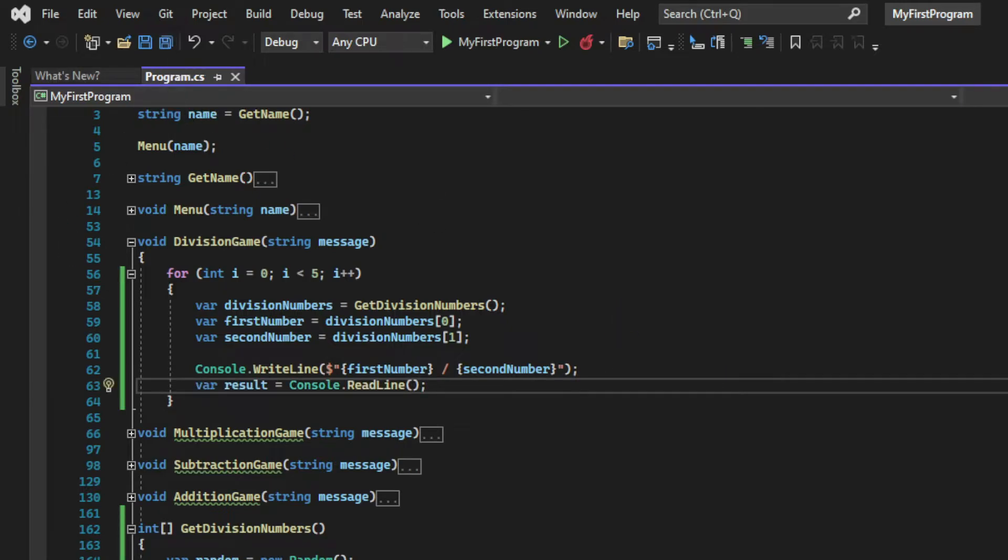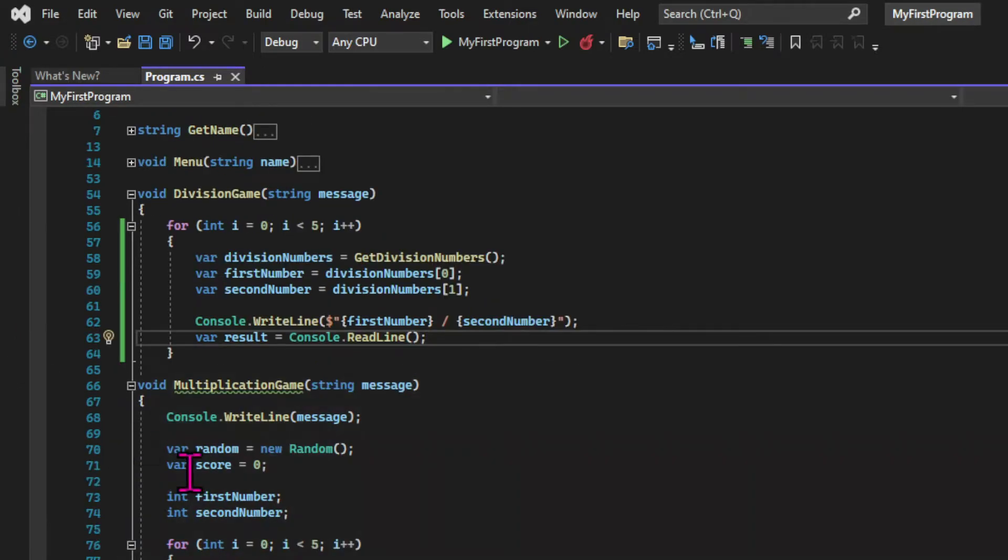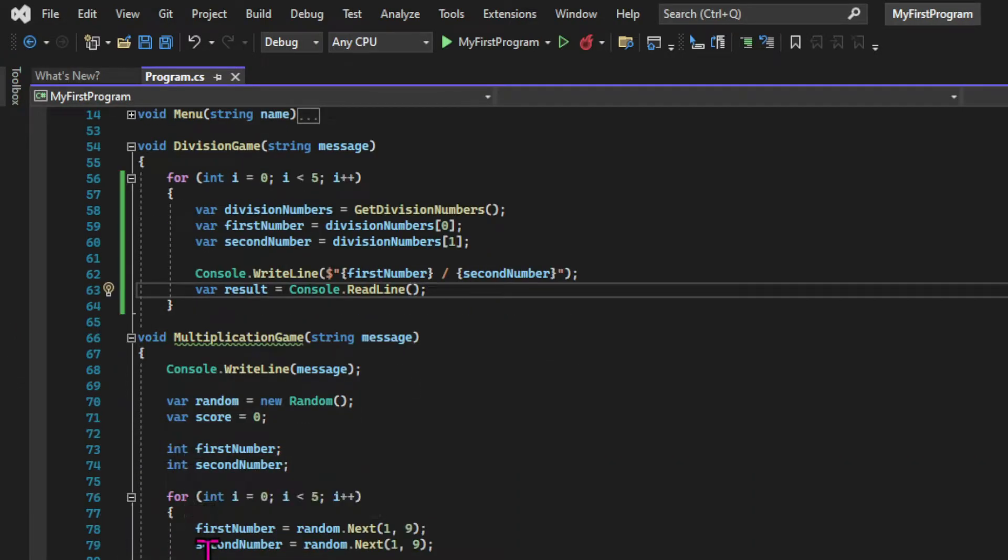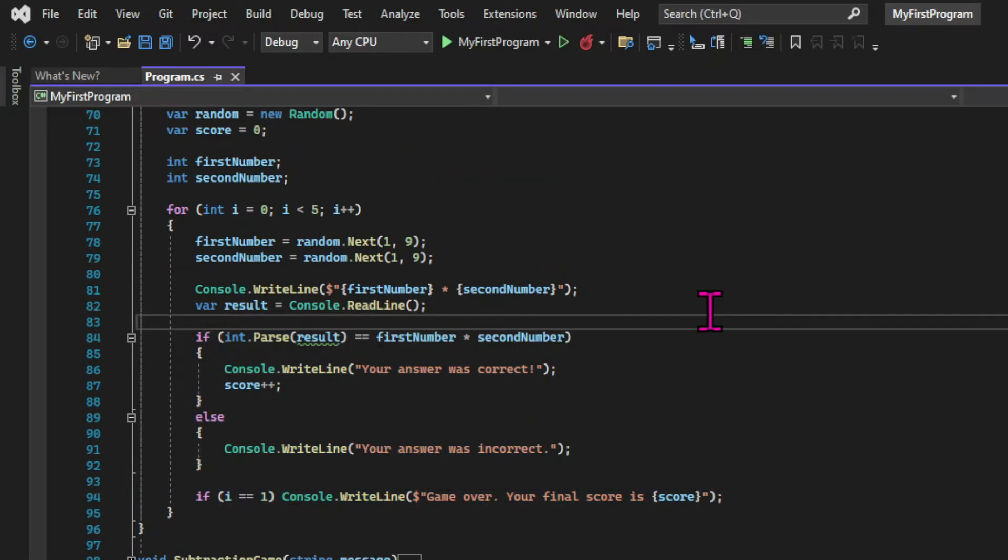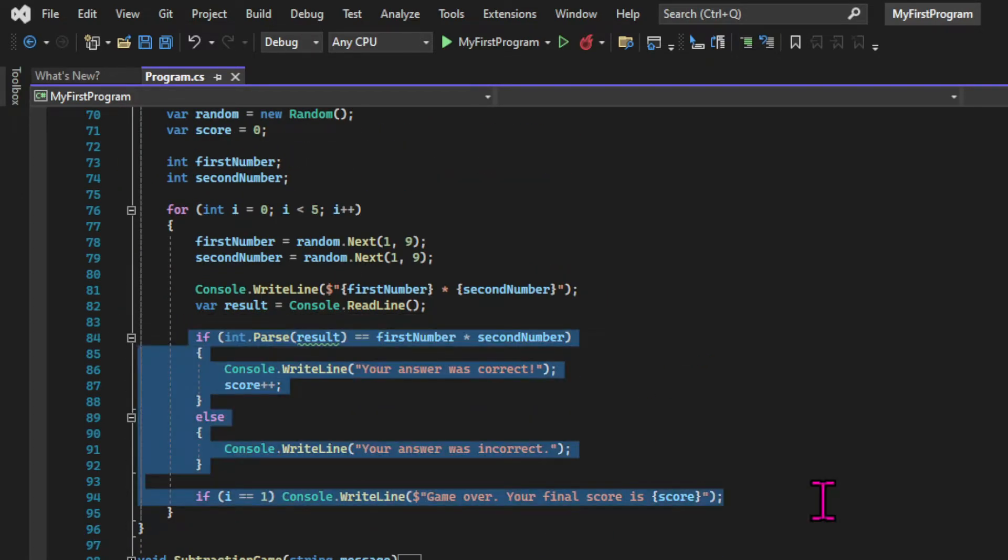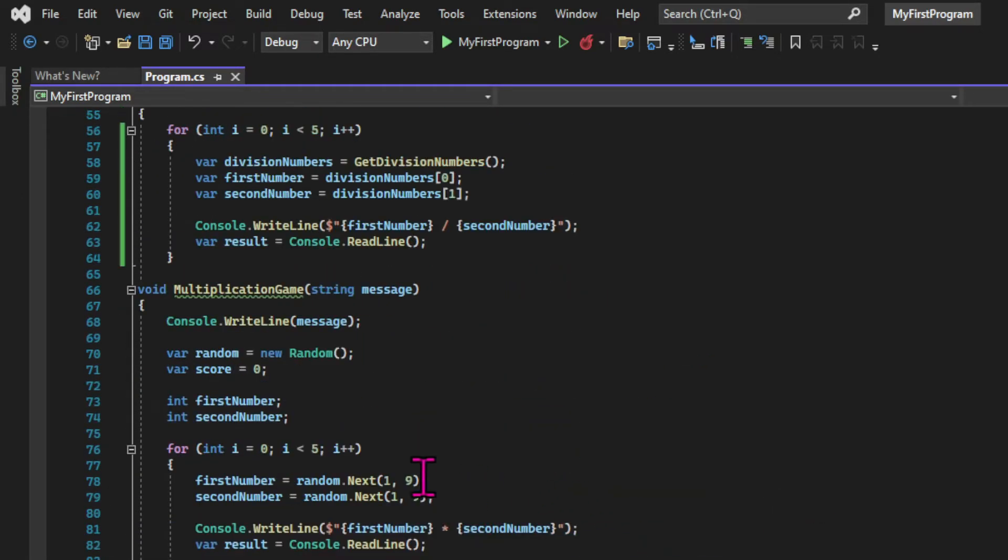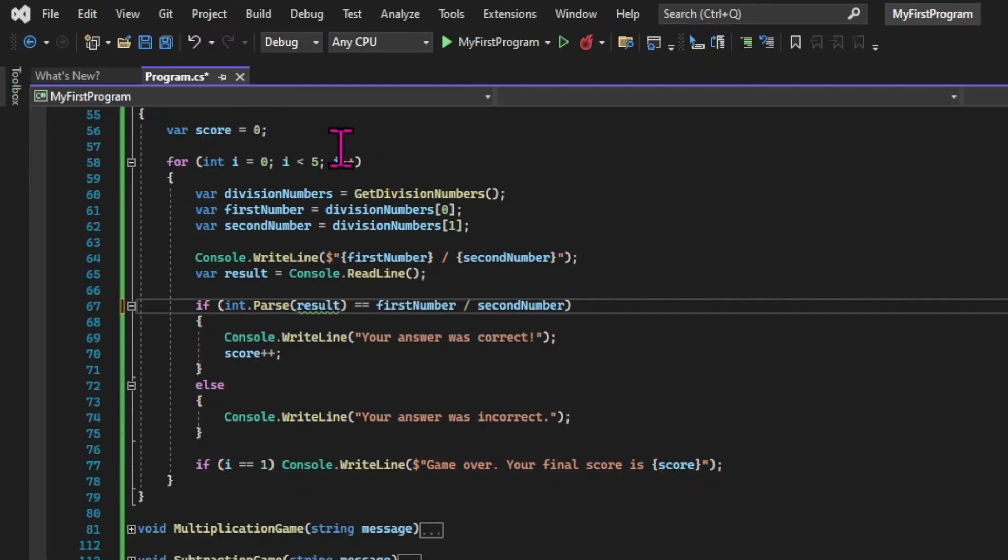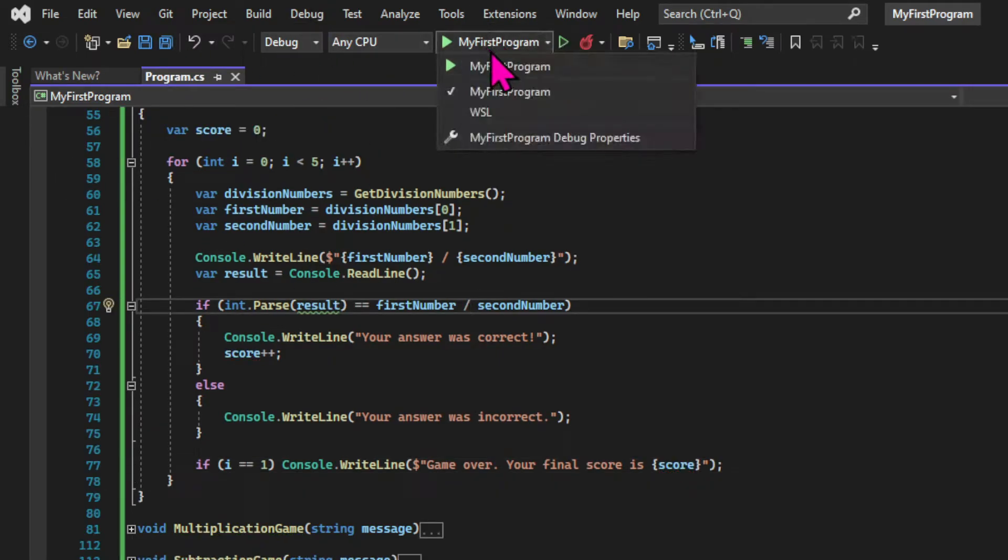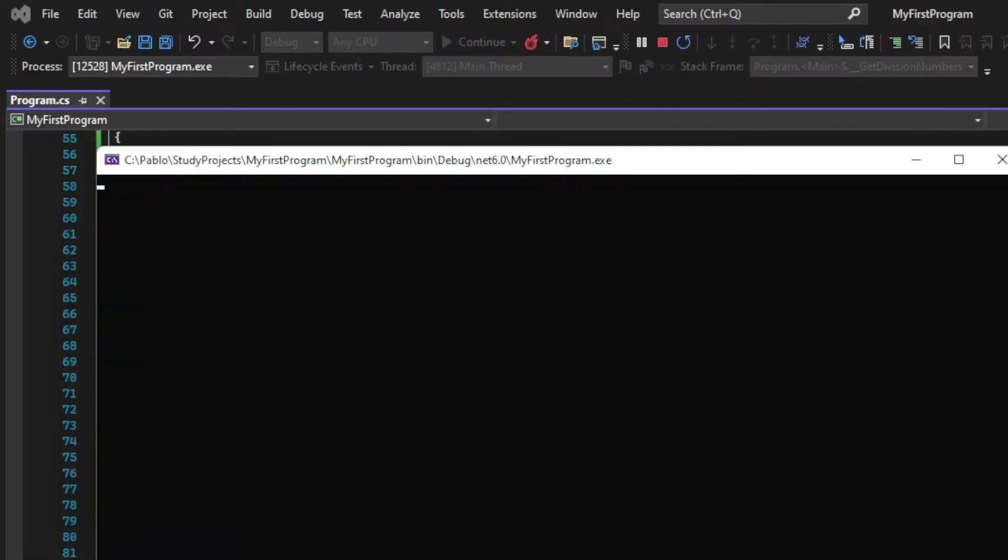Then everything else is the same as the previous games. We're going to print a message, get the answer from the user using console.readline. And here I'll copy and paste the logic from the multiplication game into the division game, since it's very similar. Just don't forget to change the operator. So let's run our app and see what happens.